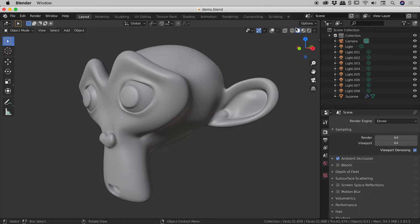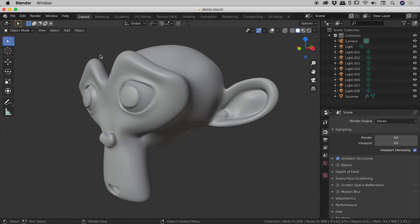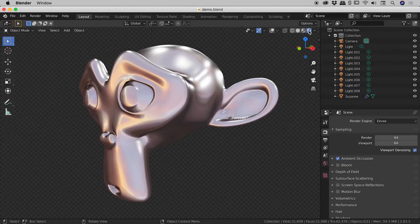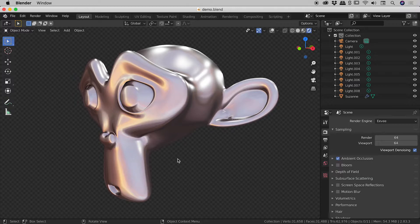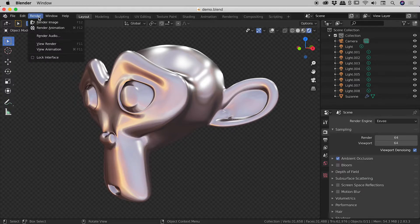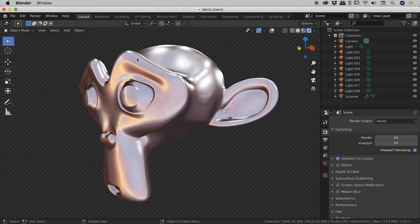So in the upper right corner just here are four buttons which control the viewport shading. The second one, the solid view, is what we see by default. And the fourth one just here is the rendered view. And when I select that, what we see here is our scene as lit by our actual lights. And if I went up to render render image, it would basically look like what we're seeing just here.